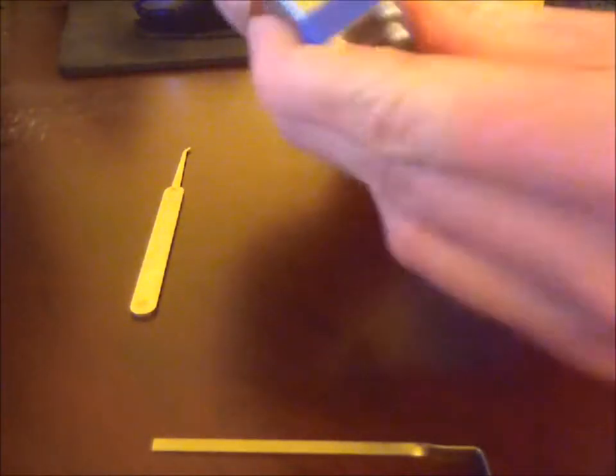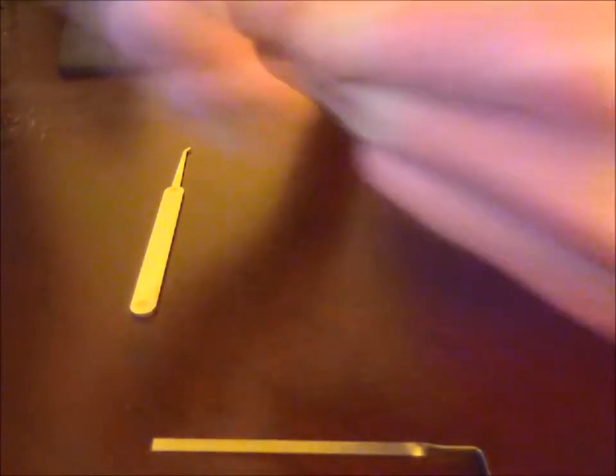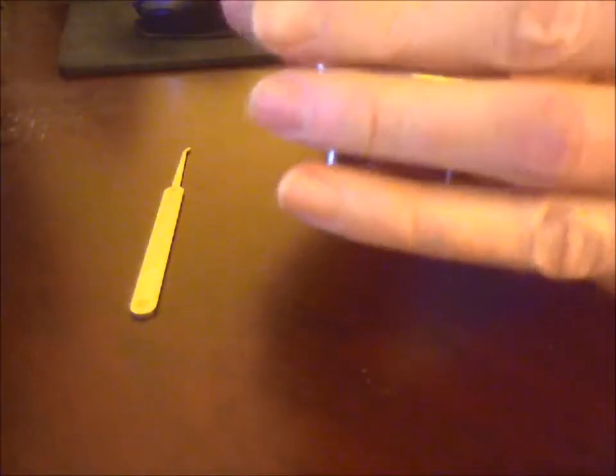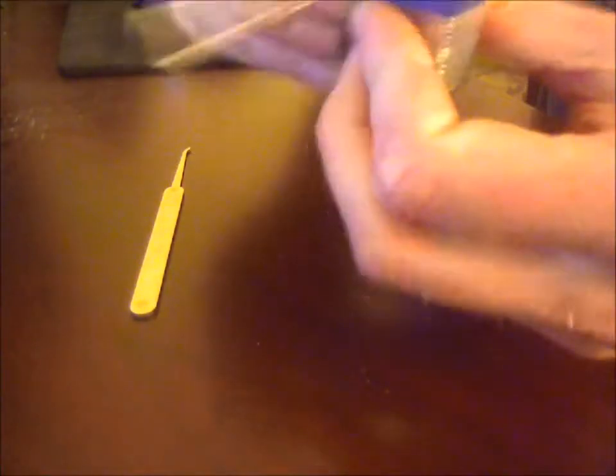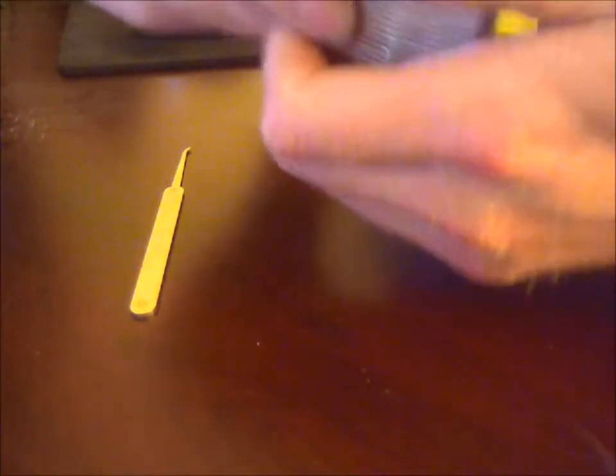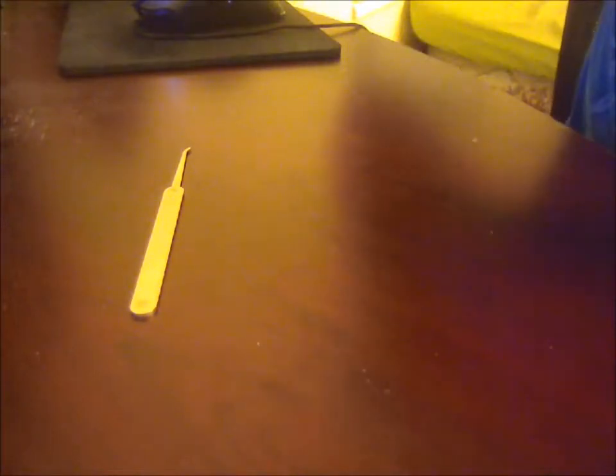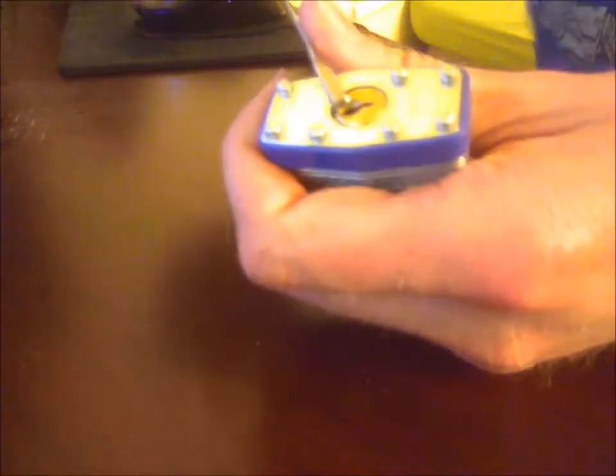So yeah, do that again. Our cheap $4 lock. Insert the tension wrench. So yeah, I'll go ahead and walk through it this time what I'm doing. You insert the tension wrench. You just apply a very light pressure. It took me a while to get used to how little pressure it actually takes.